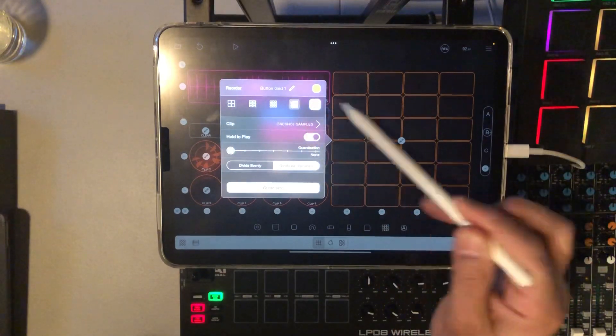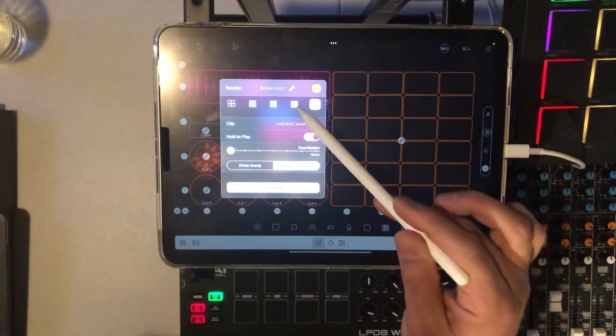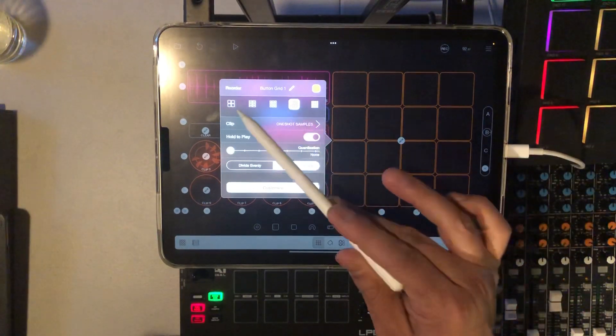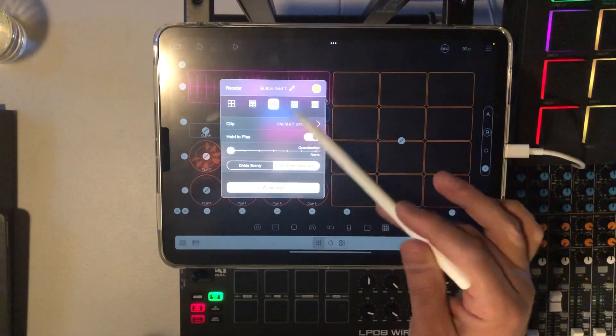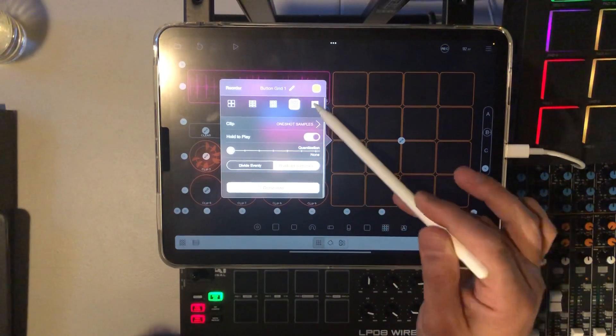You can also have different numbers of pads — it doesn't have to be 16. It can be four, eight, 12, 16, or what looks like 32.